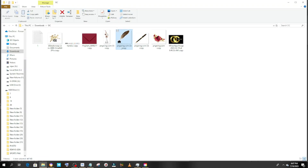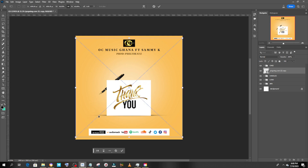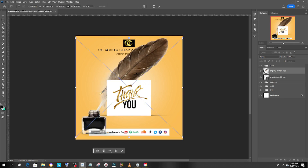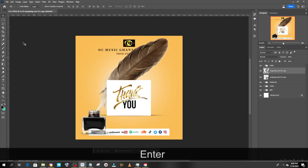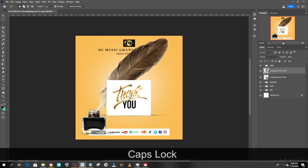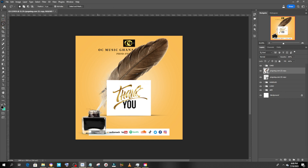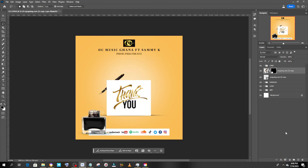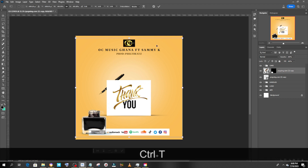Let's also drag in the feathers element into Photoshop. I'm going to make sure Caps Lock is off, cut the feathers out, click on the mask, then Ctrl+T to resize it. Press Enter when done.